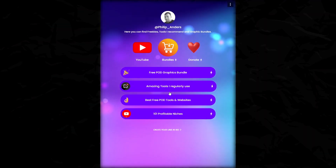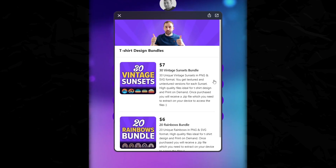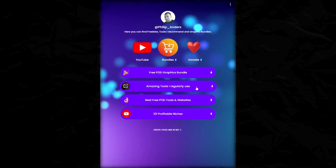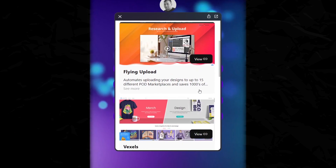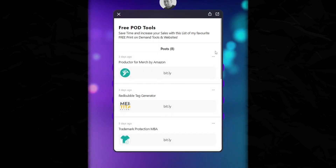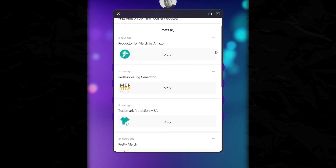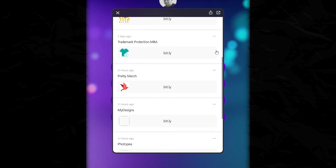On this landing page you can also find other things like graphics bundles that I've got for sale, tools that I use on a regular basis, and a collection of free print-on-demand tools and websites that can help you save a lot of time.